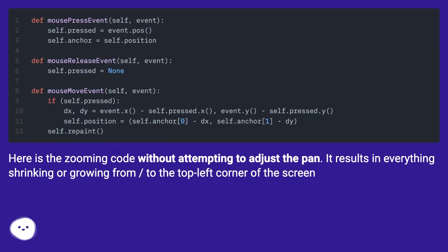Here is the zooming code without attempting to adjust the pan. It results in everything shrinking or growing from the top left corner of the screen.